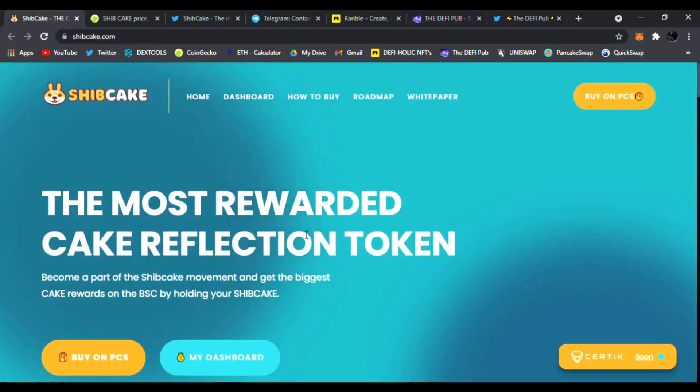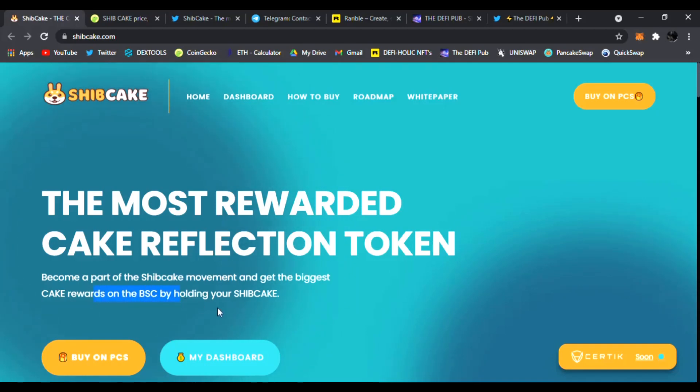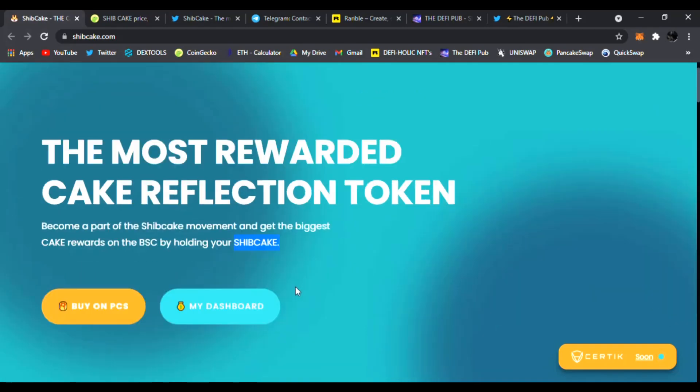So Ship Cake. This got my interest, I want to see what it's all about. It's the most rewarded cake reflection token. Become a part of the Ship Cake movement and get the biggest cake rewards on the Binance Smart Chain by holding your Ship Cake. Very easy to do, just hold your Ship Cake in PancakeSwap and you'll be earning cake reflections.